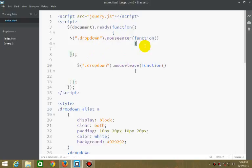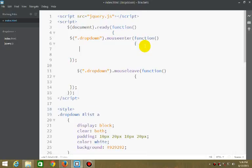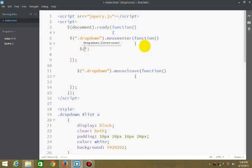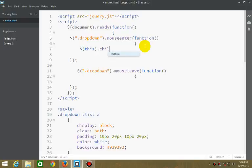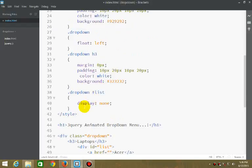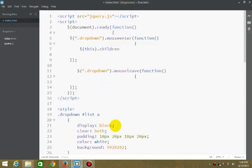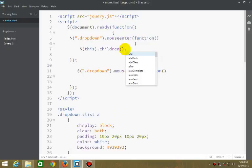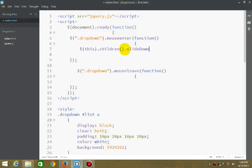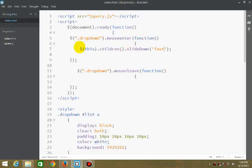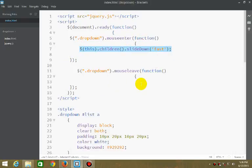On mouse enter, we show the list. Using this.children - in this dropdown, the child is div list. We can use slide down with a speed parameter. And same goes here.